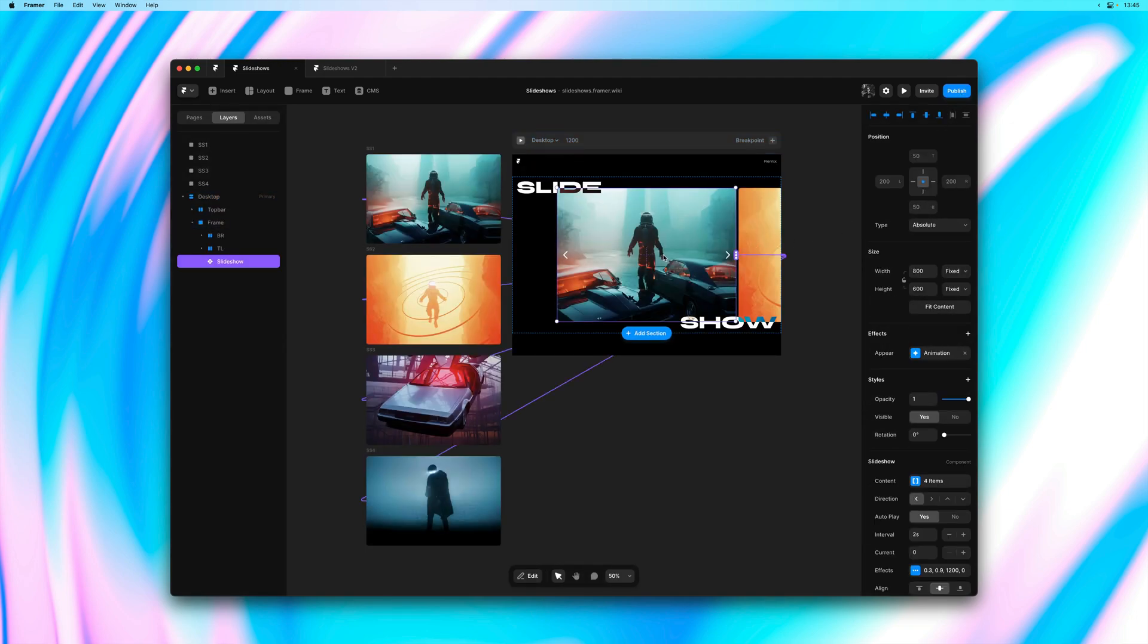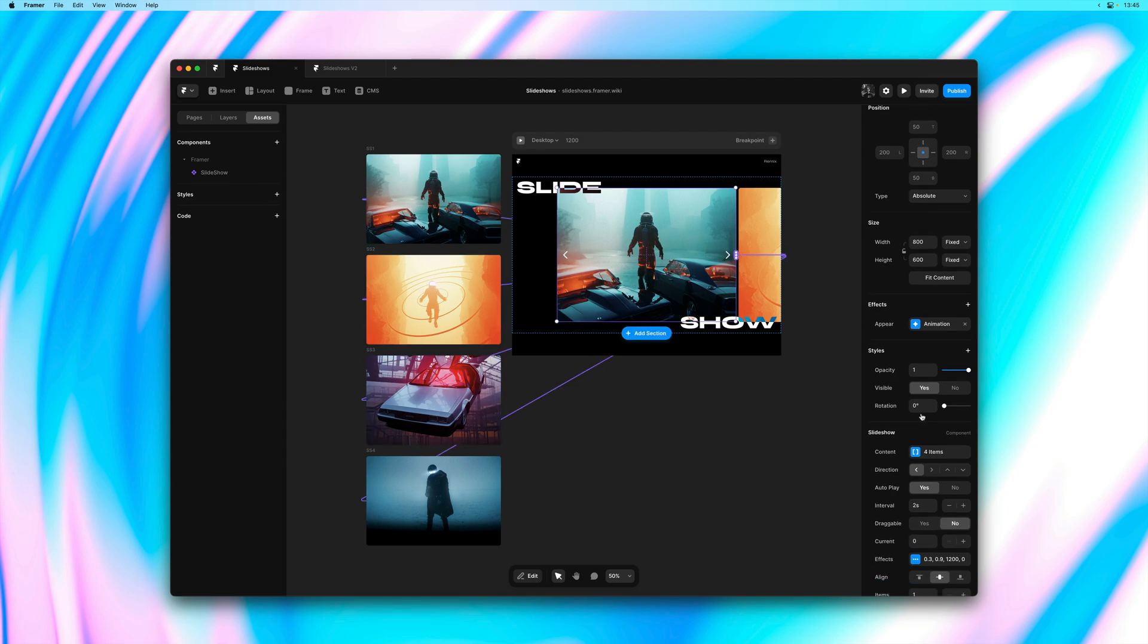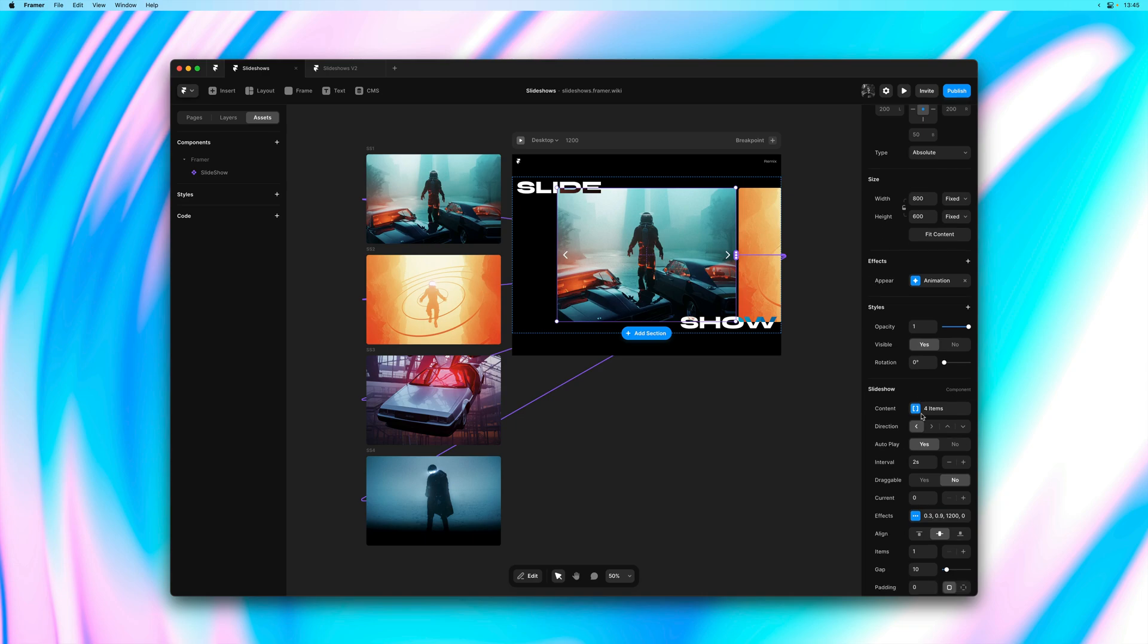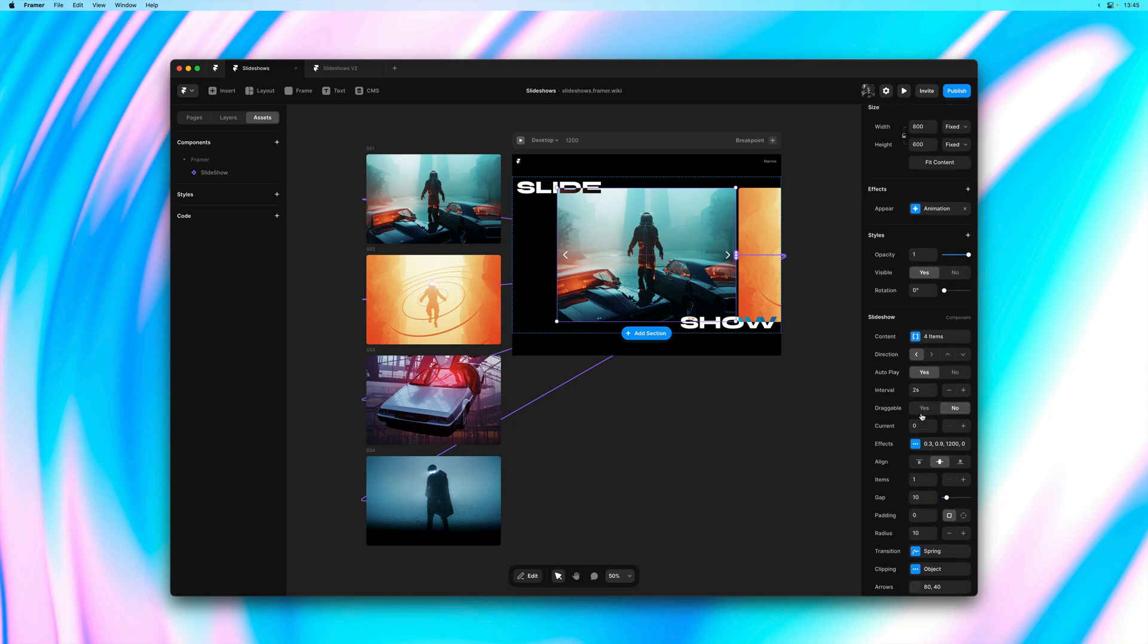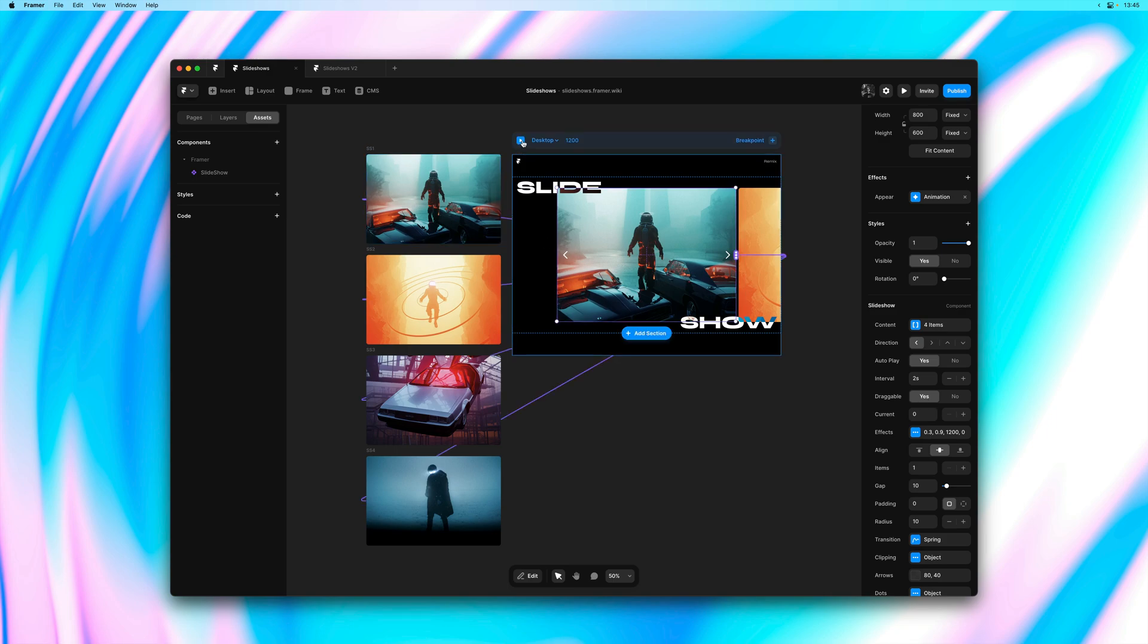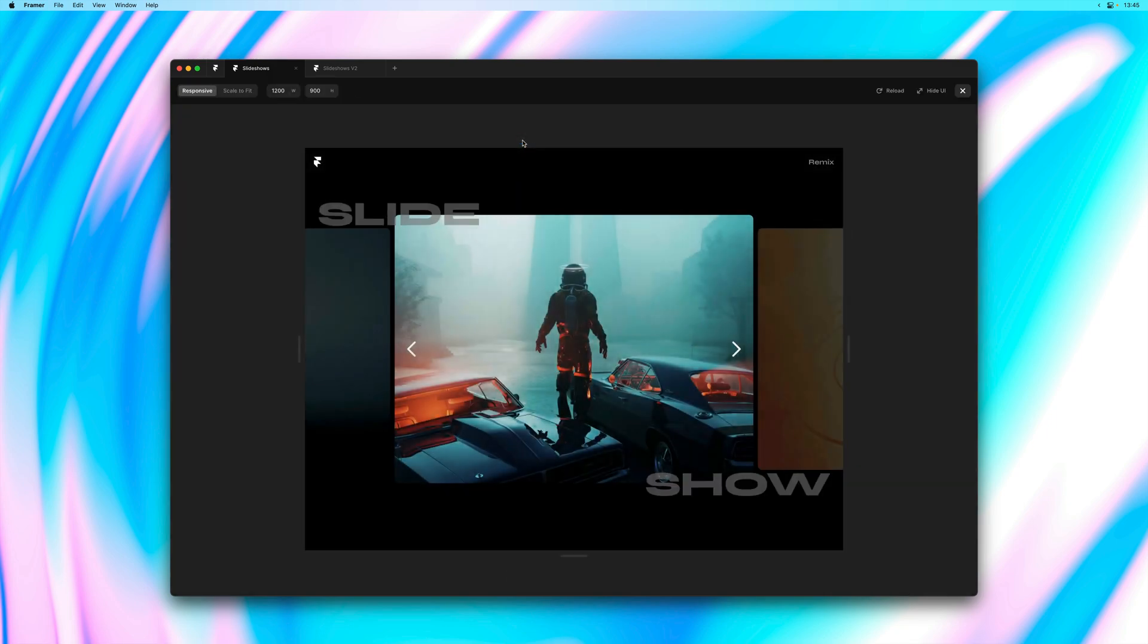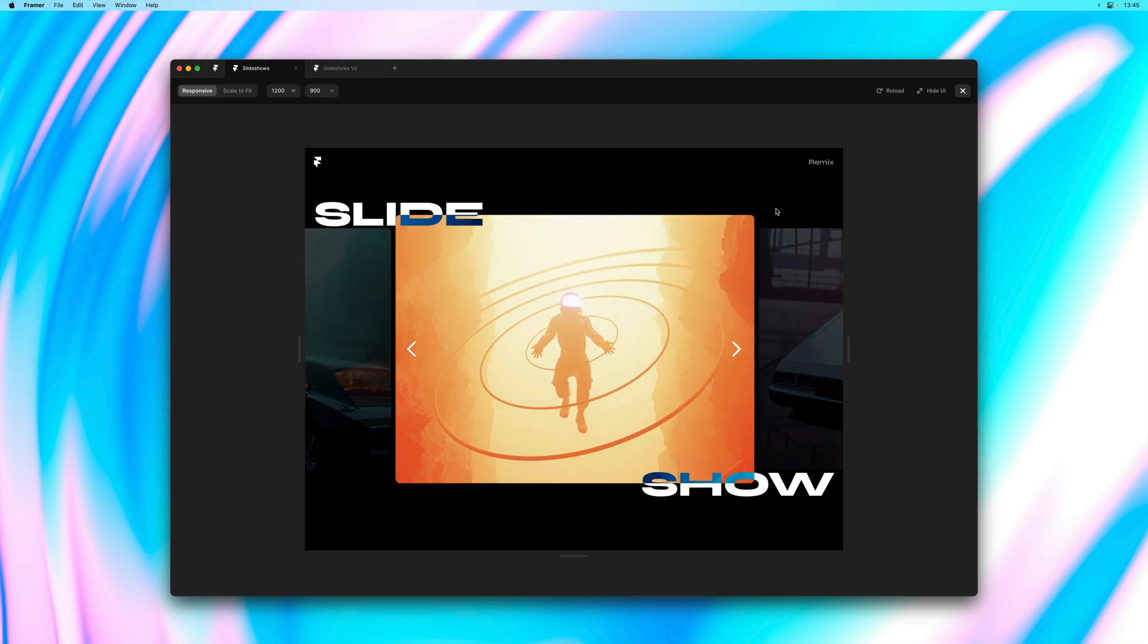You can update your slideshows in existing projects by heading over to the Assets panel and then clicking on the update button next to the Slideshow component. And as you can see here, a new draggable property appears. I can simply set it to yes and let's give this demo another preview.